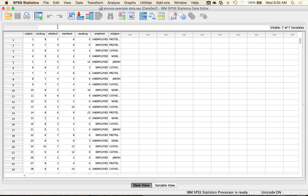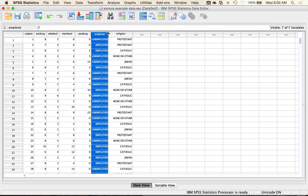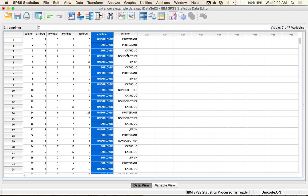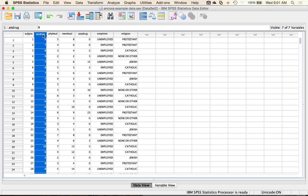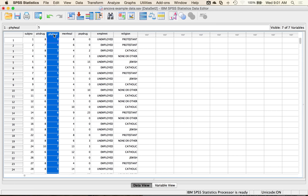I have example data with two independent variables for the between subjects design: employment (employed or unemployed, two levels) and religion (none/other, Protestant, Jewish, or Catholic — four levels). So it's a two-by-four between subjects ANCOVA. My dependent variable is attitudes towards drugs, and I'm going to first control for physical health, because people with more health symptoms might be on more medication and have more positive or negative attitudes towards drugs.